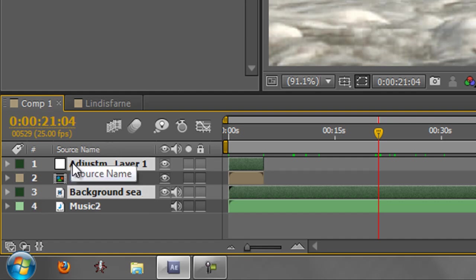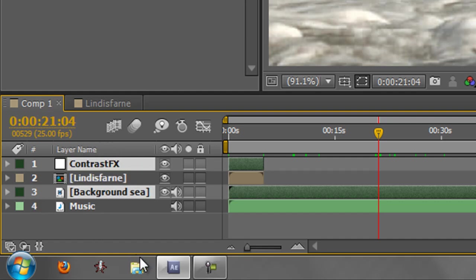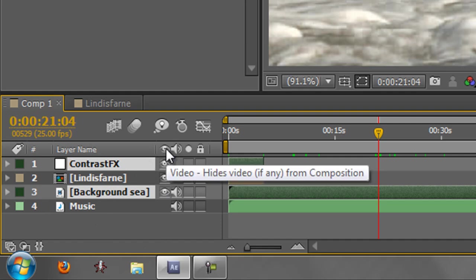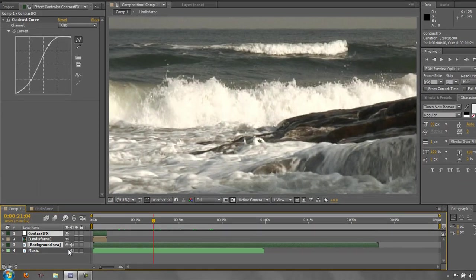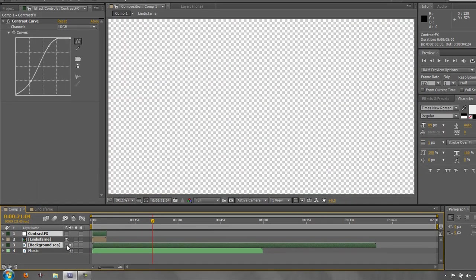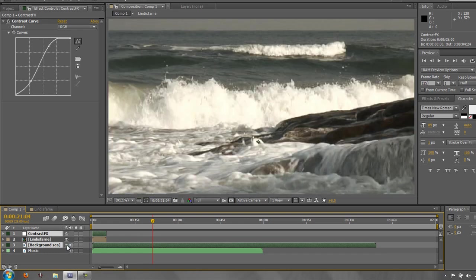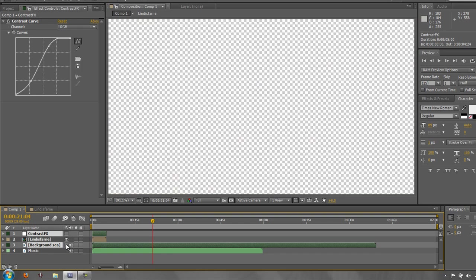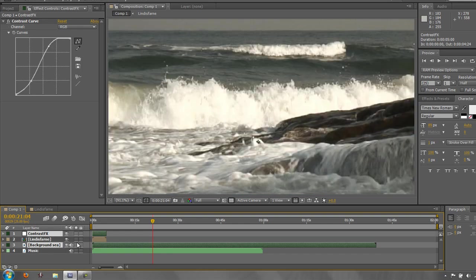Then you have the layer name and source name which we've covered before in a previous tutorial and then you have the eyeball so you can actually turn on and off the visibility of a layer. So I can turn that off and we can't see the video anymore. Turn it back on and there it is clearly to see. So the eyeball turns on and off.